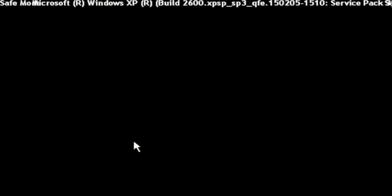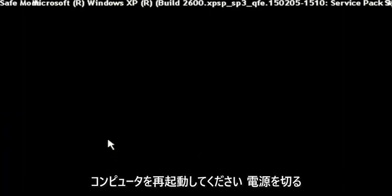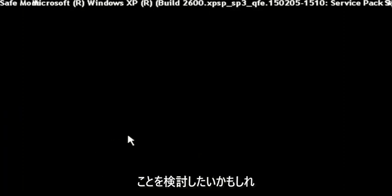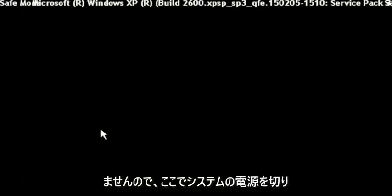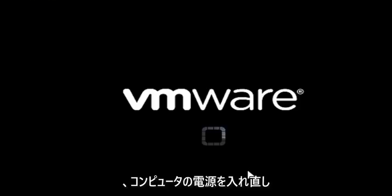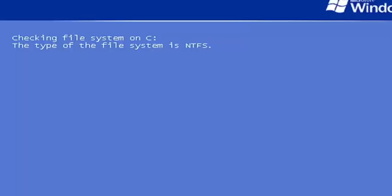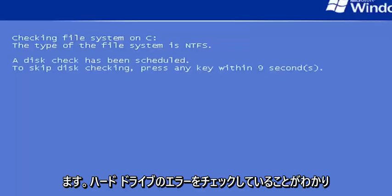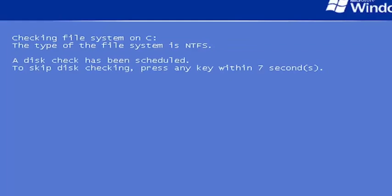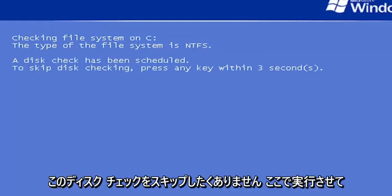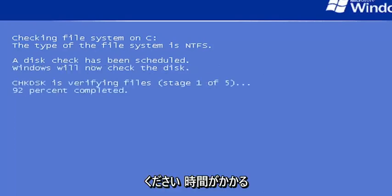Go ahead and close out of here and then restart your computer. You may just want to consider powering it down. Let me just power down my system here and turn the computer back on. You can see it's checking the hard drive for errors. Do not tap any keys on your keyboard — you do not want to skip this disk checking. Just let it run here. It might take some time, so just please be patient.